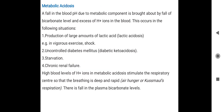Metabolic acidosis: blood pH is less than normal, bicarbonate level is decreased, and hydrogen ions are increased. Causes include lactic acid accumulation — such as from vigorous exercise, shock — uncontrolled diabetes mellitus causing diabetic ketoacidosis, starvation, and chronic renal failure.